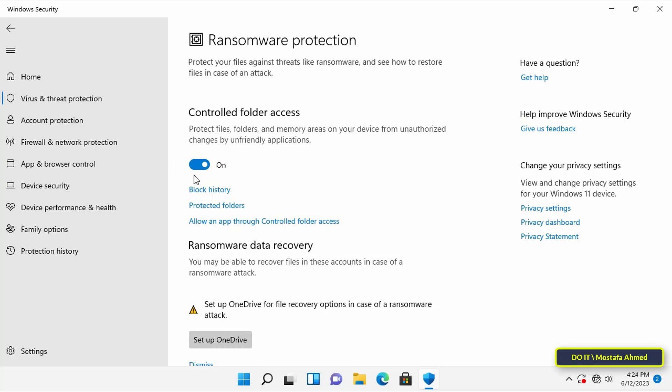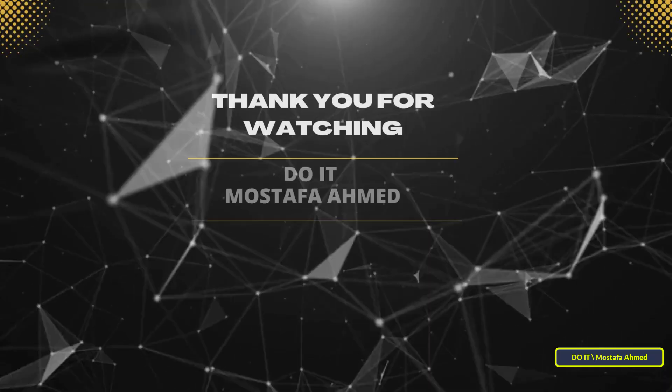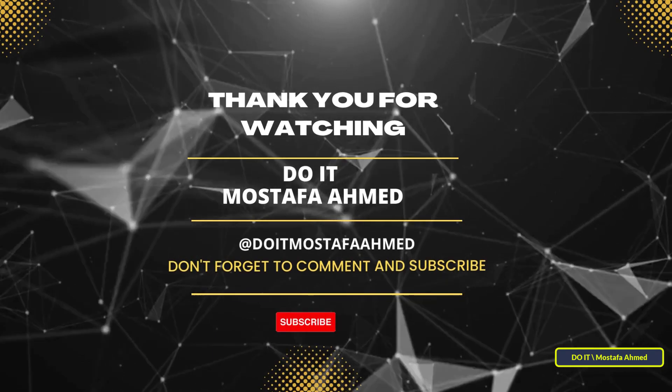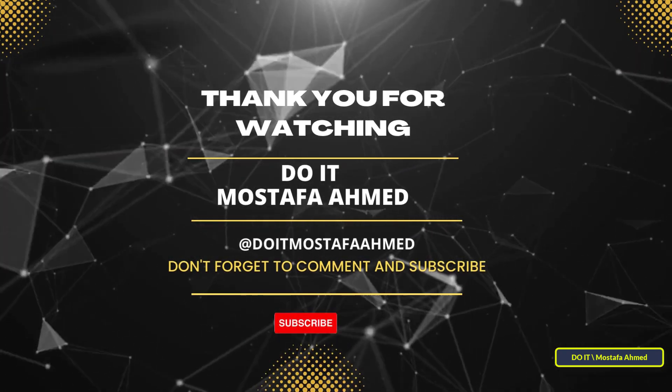I hope the video will be useful to you and thank you for watching. I also hope you subscribe to my channel. Thank you all.